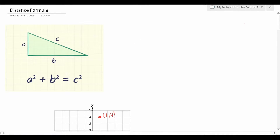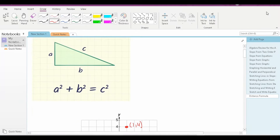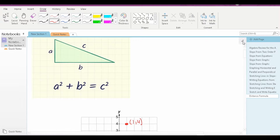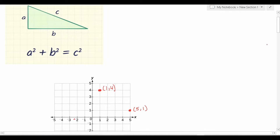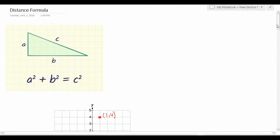Welcome, YouTubers, to another episode in my Grammar Hero series. In today's video, I'm going to be discussing a topic that has a very high likelihood of appearing on the ASVAB. That is, I'm going to discuss the distance formula.